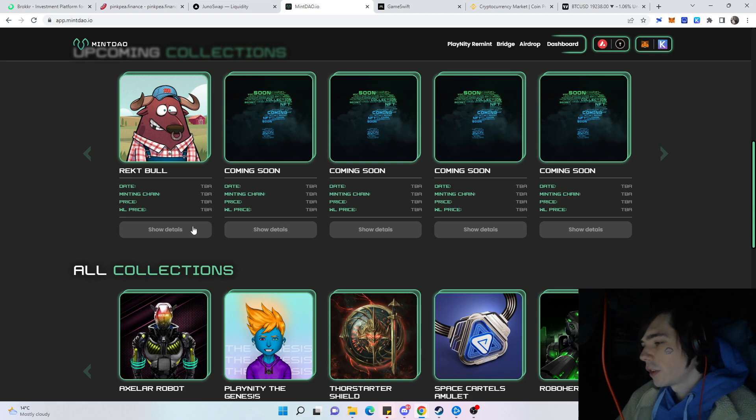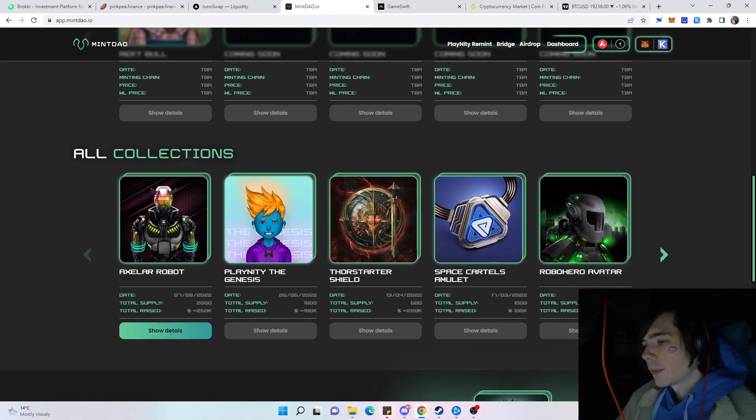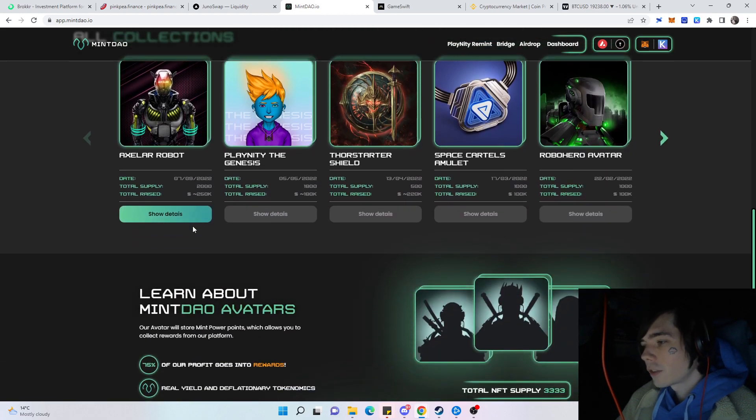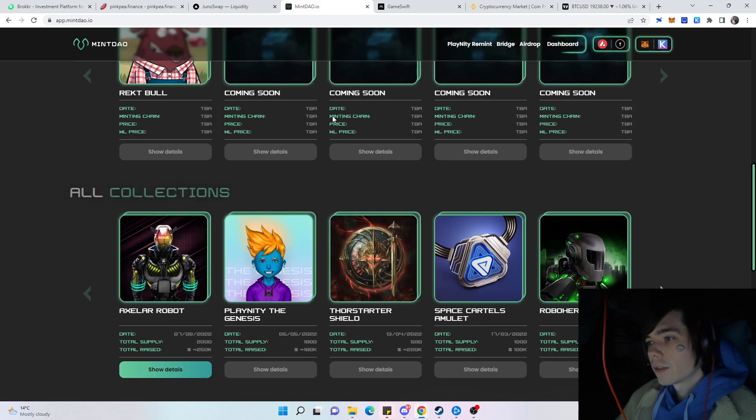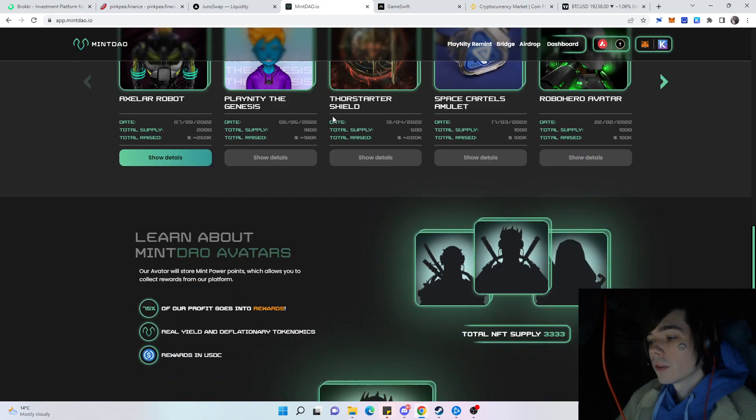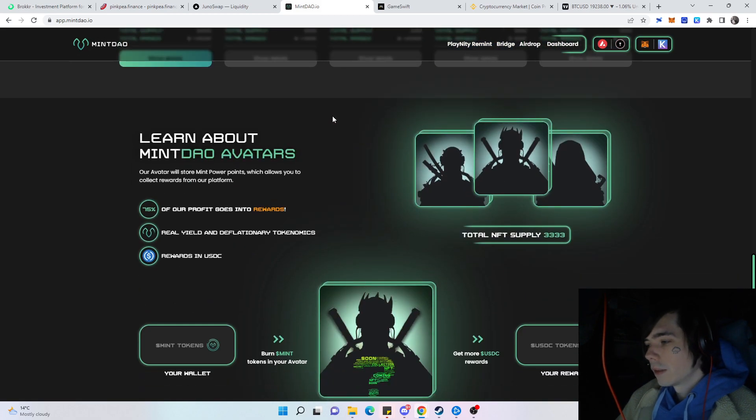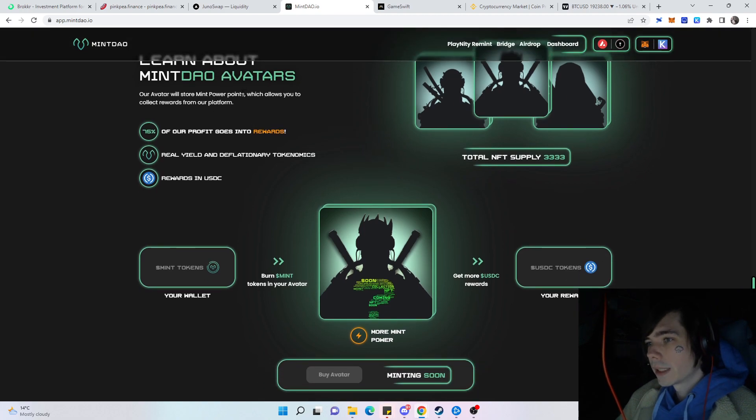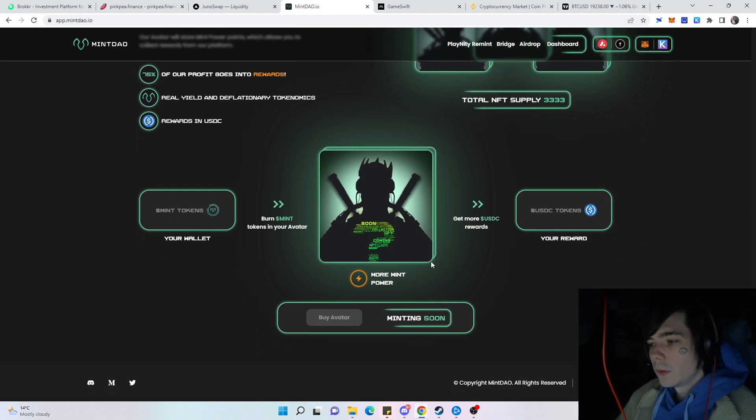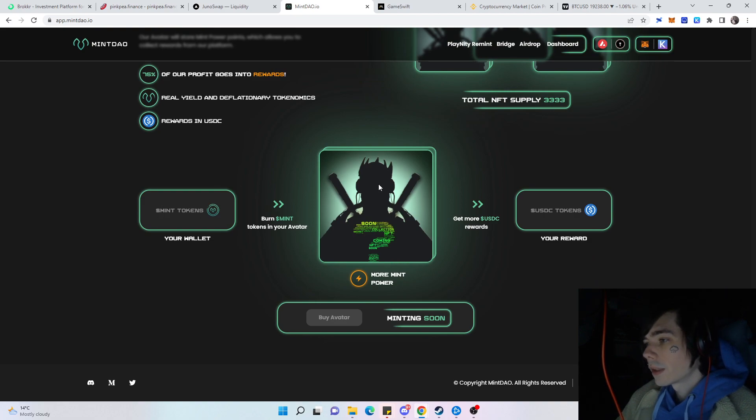You can also see that they did some changes to their website which I actually like. You can see what they raised. That's very important because of the funds, how they will be deployed. You can already see how that will be. You need to have that avatar, you give them your mint token, and you will get your SDC token.